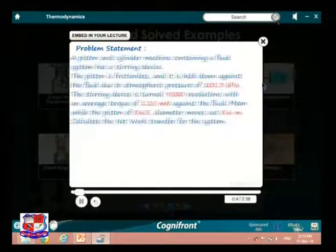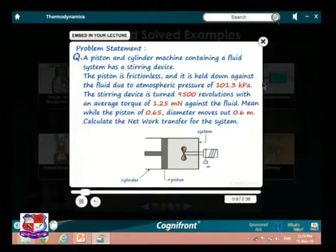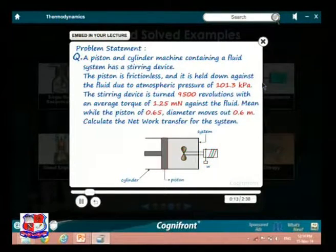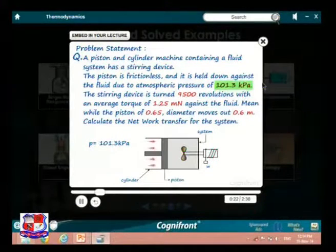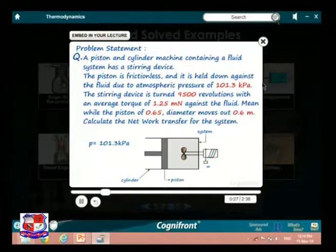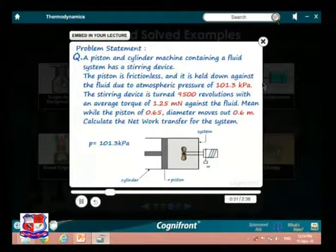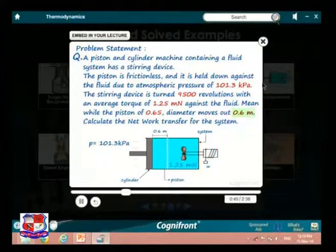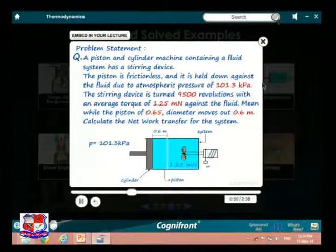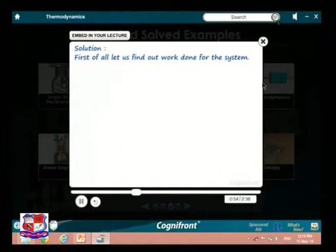Next problem is about finding net work done by a system. Problem statement: a piston-and-cylinder machine containing a fluid has a stirring device. The piston is frictionless and held down against the fluid due to atmospheric pressure of 101.3 kPa. The stirring device is turned 9500 revolutions with an average torque of 1.25 mN against the fluid. The piston of 0.65 m diameter moves out 0.6 m. Calculate the net work transfer for the system. First, find the work done using equation 1.